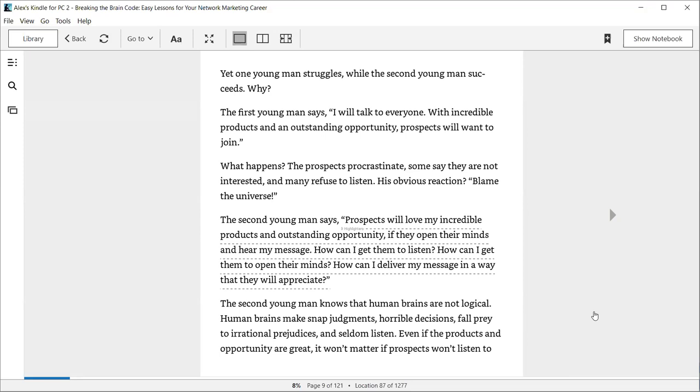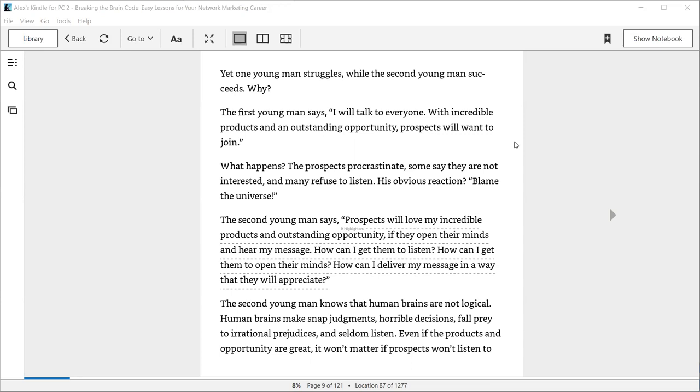The second young man says, prospects will love my incredible products and outstanding opportunity if they open their minds and hear my message. How can I get them to listen? How can I get them to open their minds? How can I deliver my message in a way that they will appreciate? The second young man knows that human brains are not logical. Human brains make snap judgments, horrible decisions, fall prey to irrational prejudices, and seldom listen.